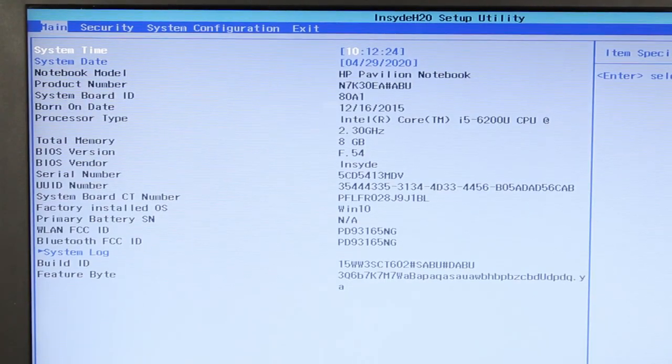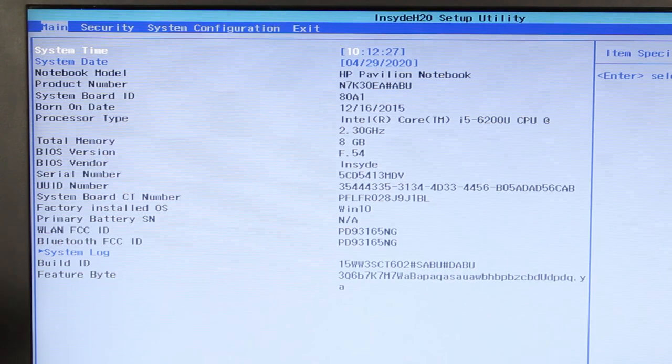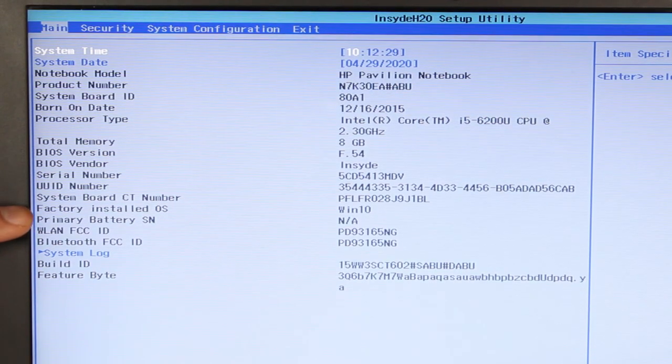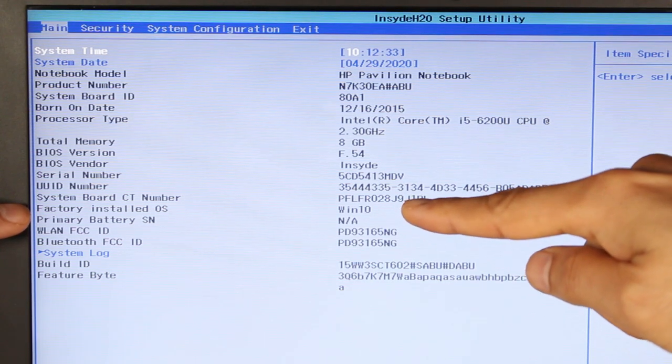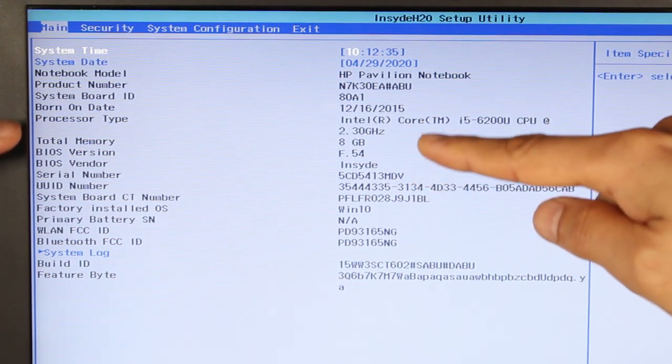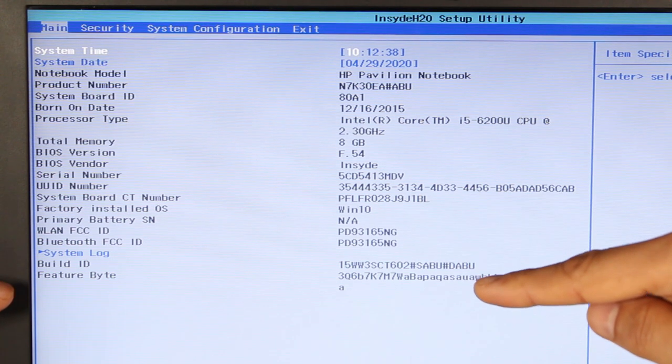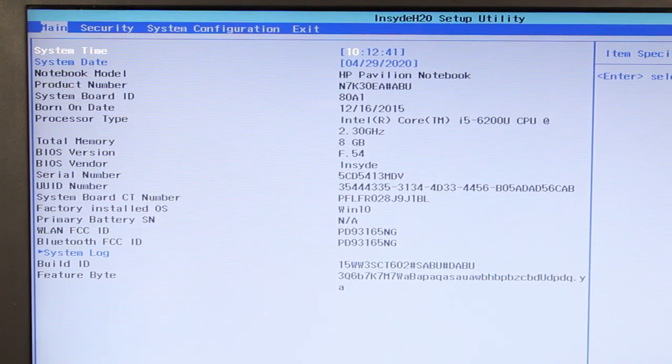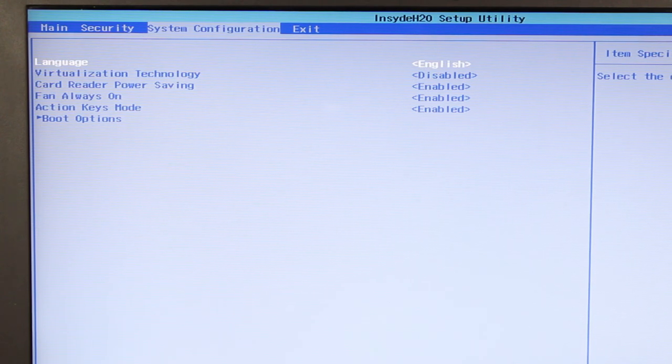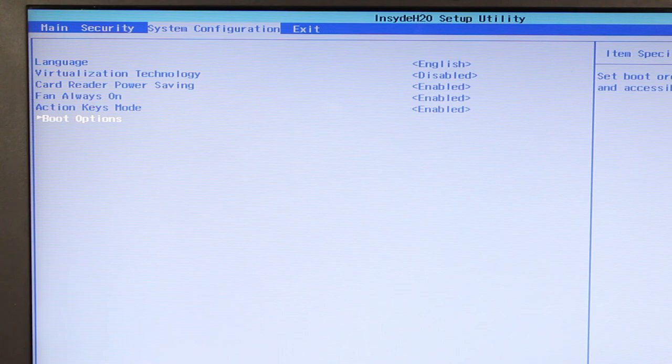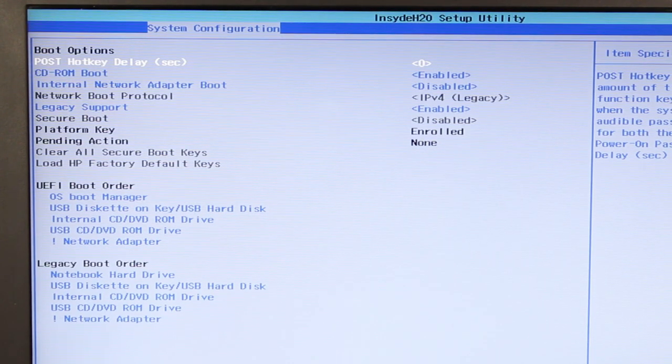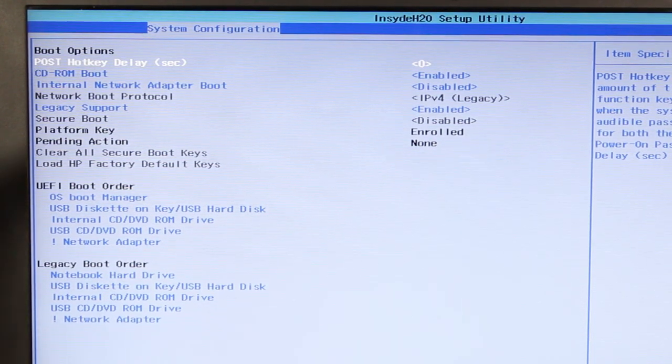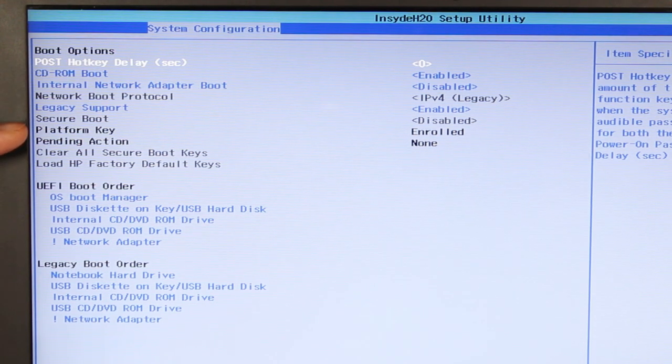Now, once you're into BIOS, you want to try and detect your hard drive. And at the moment I can see that there is a factory installed OS, which is supposed to be Windows 10. But I cannot see any hard drive information on the first main tab. So we're going to go to the boot option in system configuration and all the way down. One of the first things you want to check, it could be that your BIOS hard drive order has been changed. And you can see here, first we've got to enable legacy support.